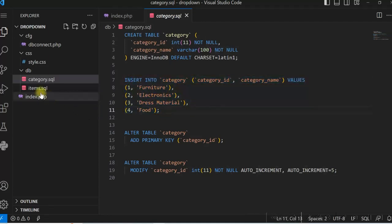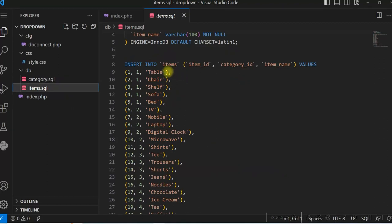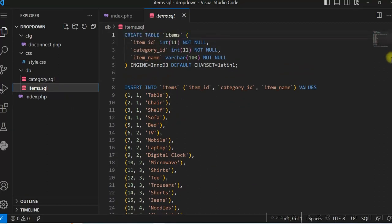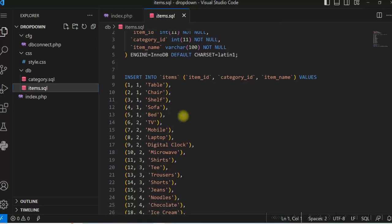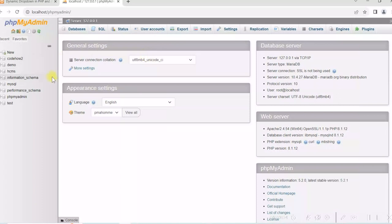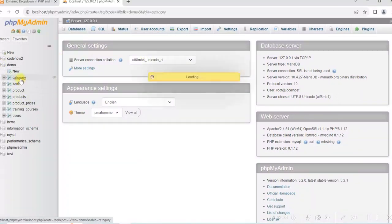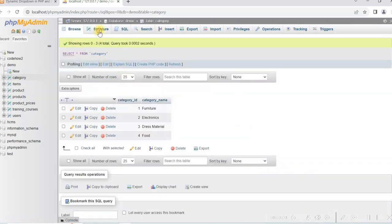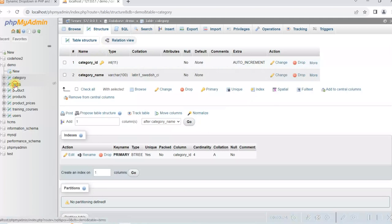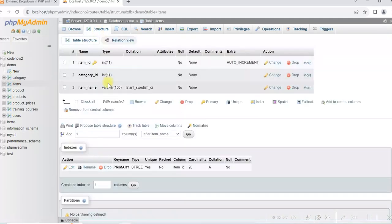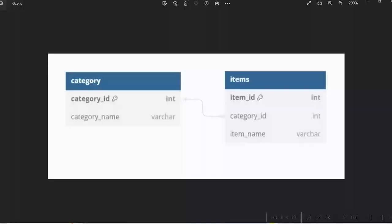There is another table called items. The items table will have data for each category — you can see item id, category id, and name. Each category will have one or more items in this table. In the database I have the demo database with the category table and the items table. There is a one-to-many relationship between category and items, where category id in the items table is used as the foreign key.